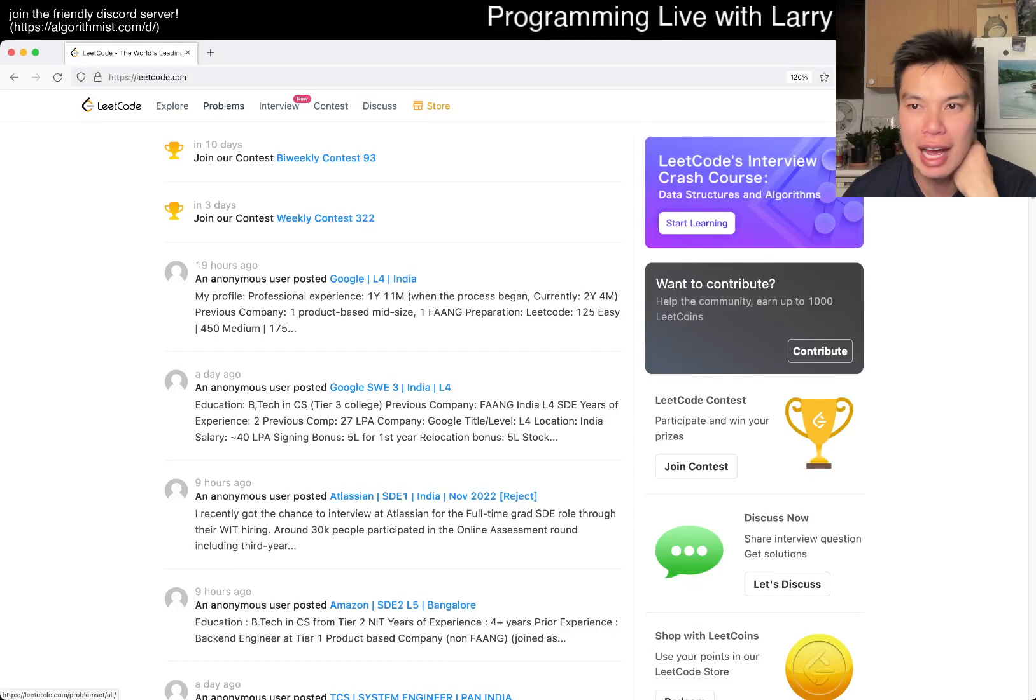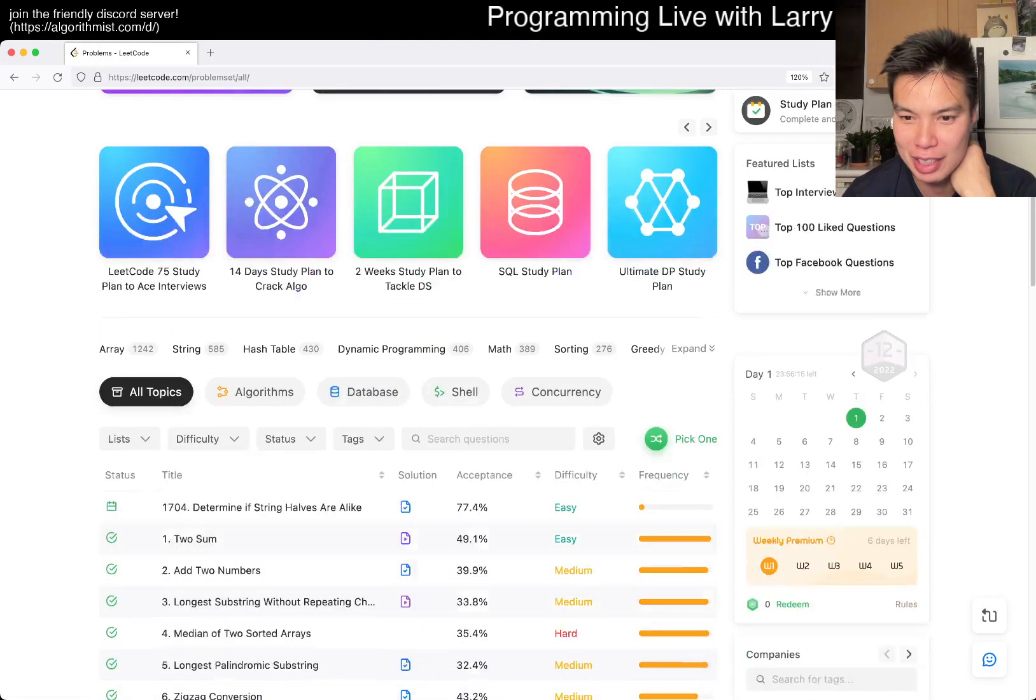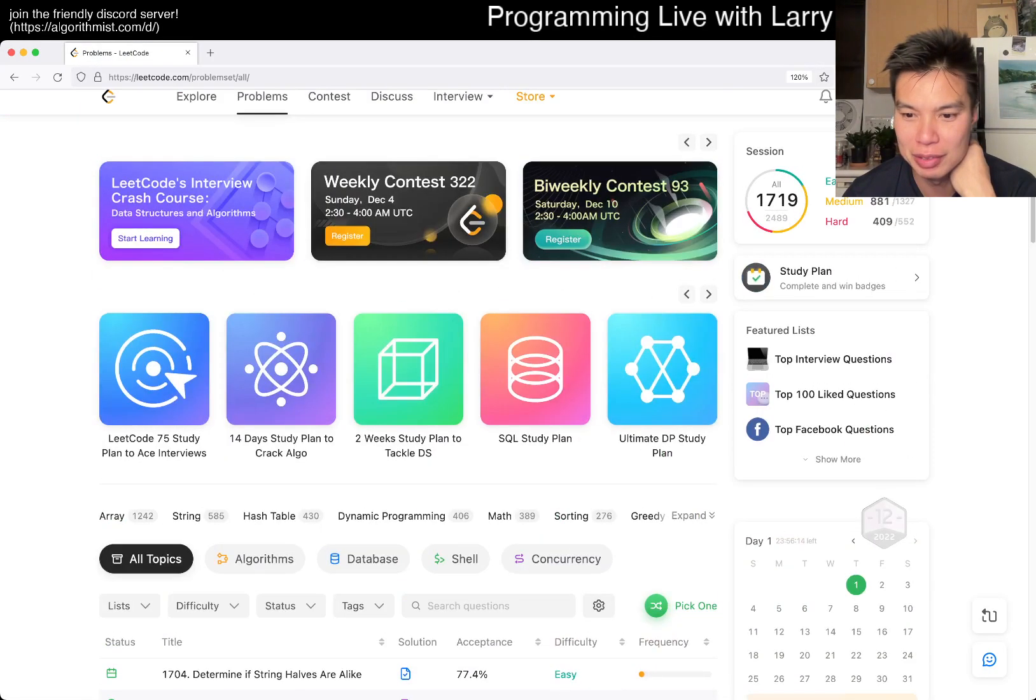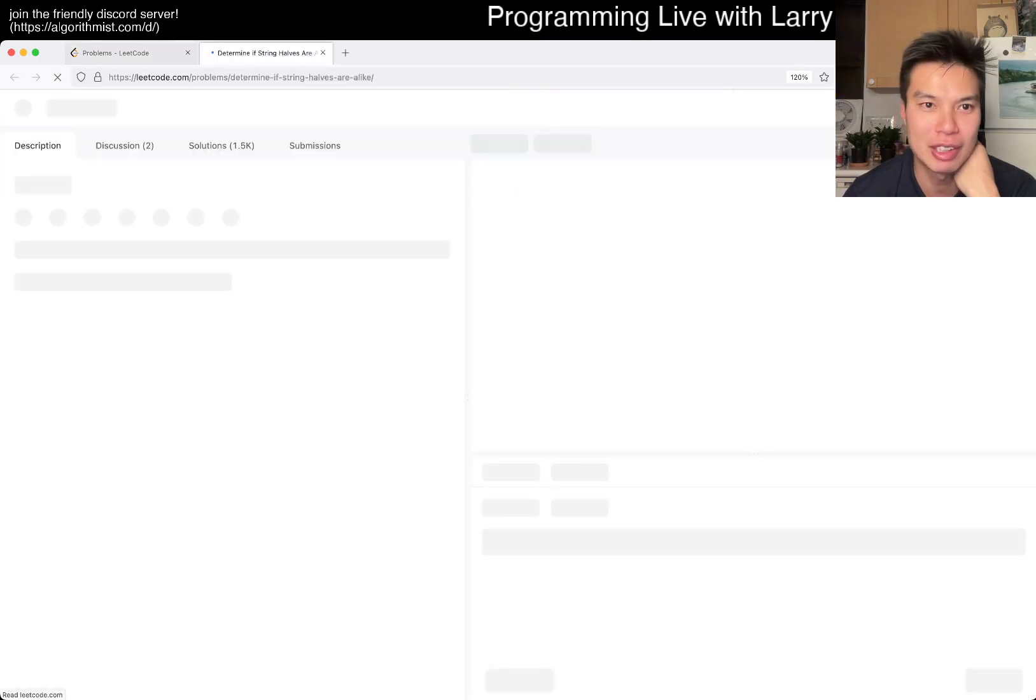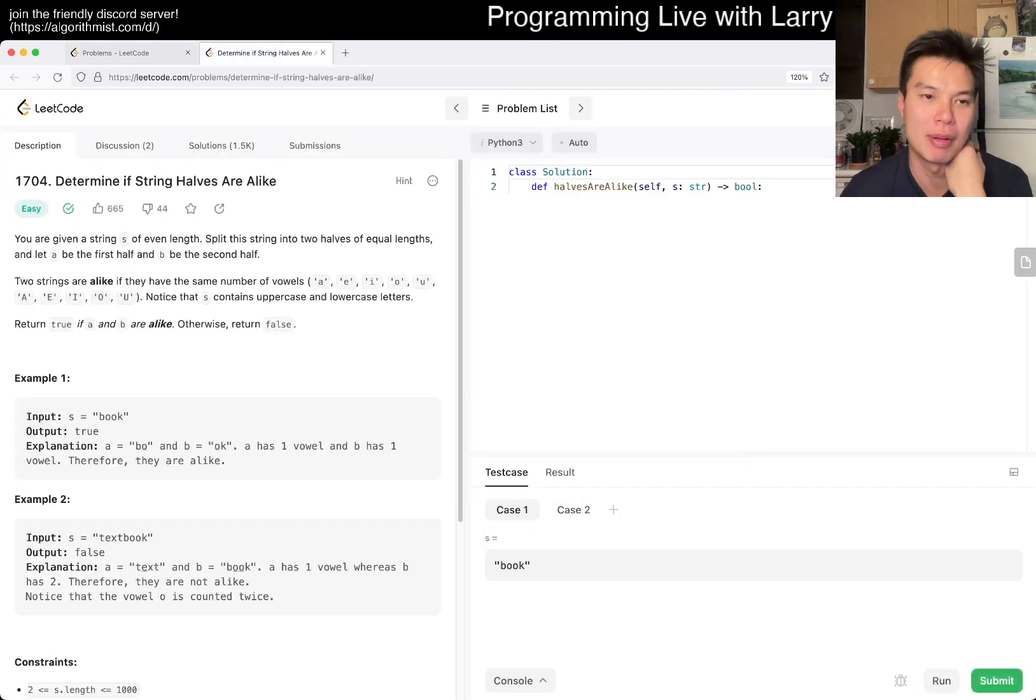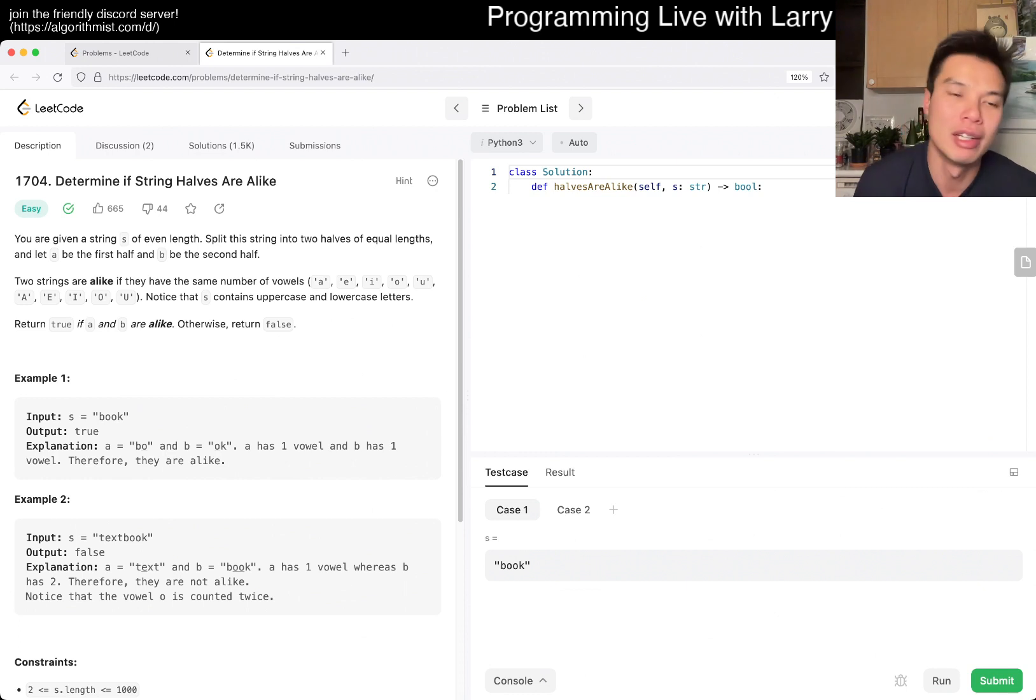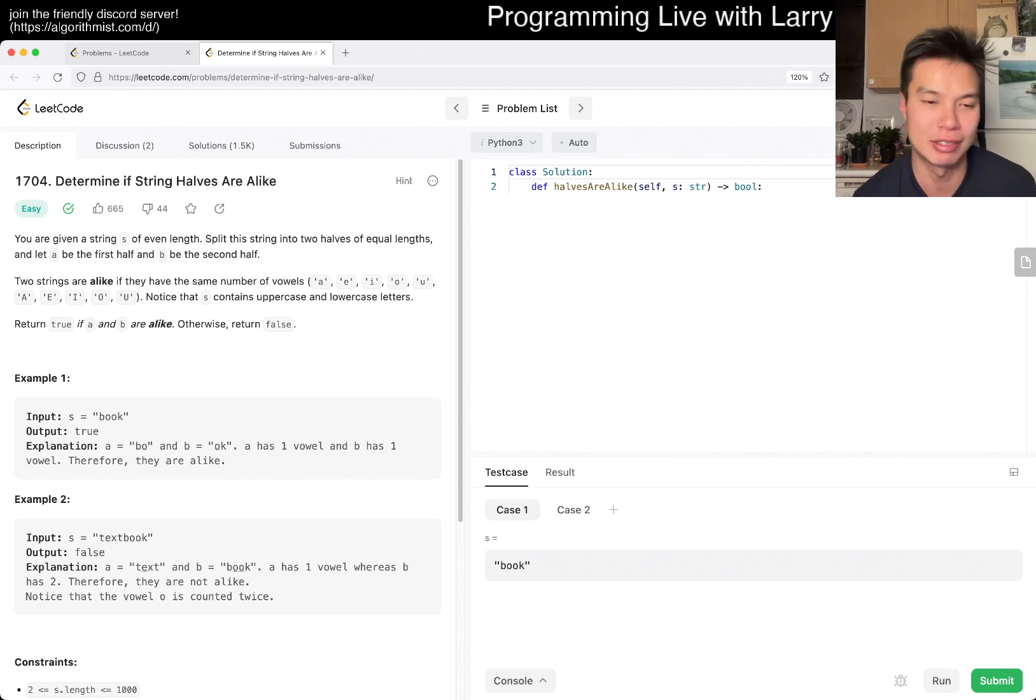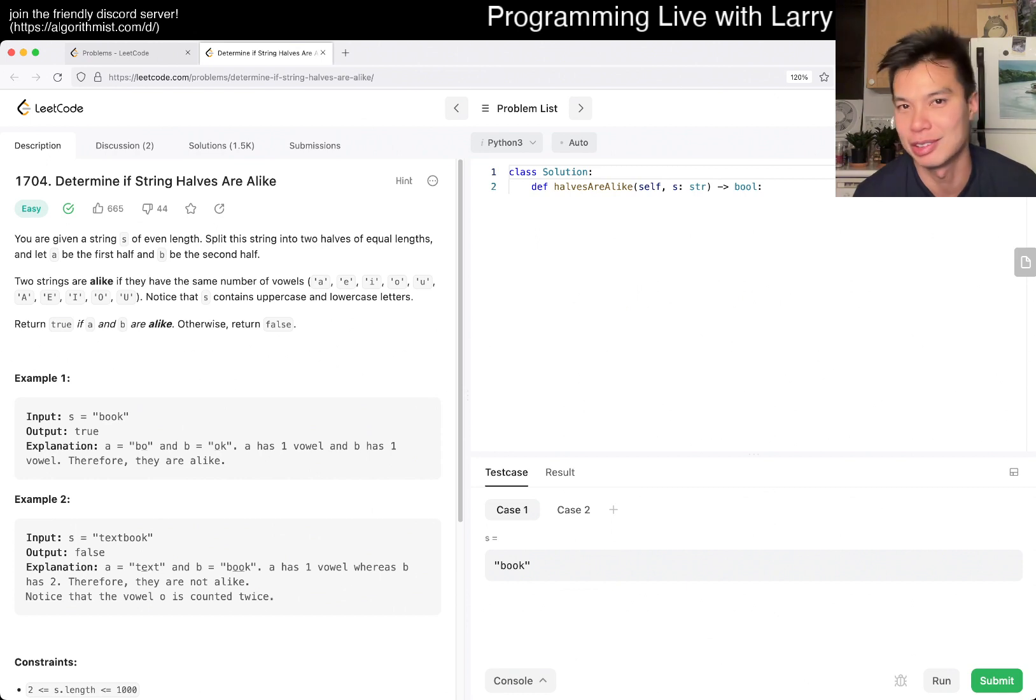Hey everybody, this is Larry. This is the first day of the December LeetCode challenge. Hit the like button, hit the subscribe button, join me on Discord, let me know what you think about today's problem. We'll be doing the December things all month because we have a big streak going, so it's not gonna stop here.